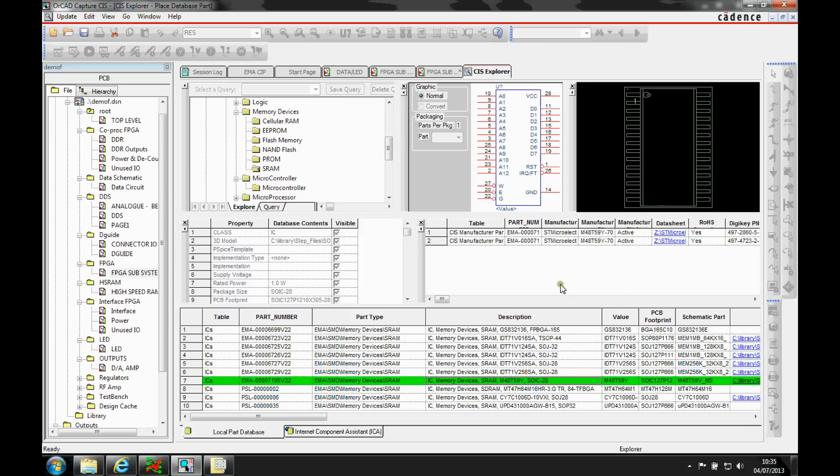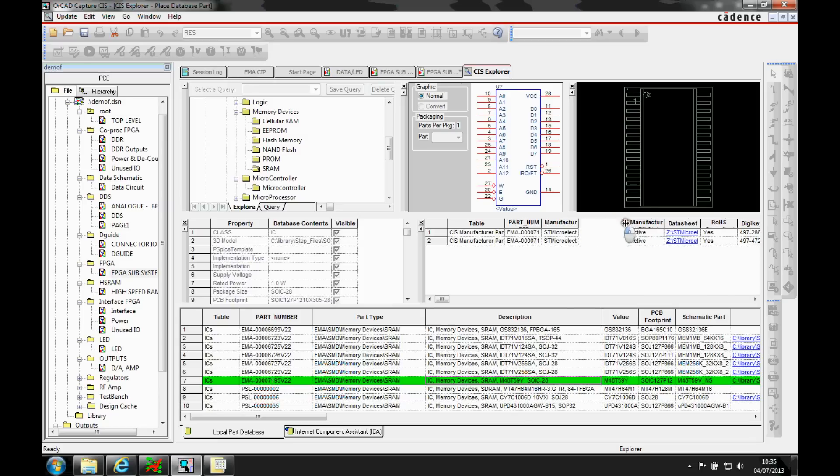And you can have multiple columns in here. So you can see I've got two different suppliers. It's actually the same manufacturer.